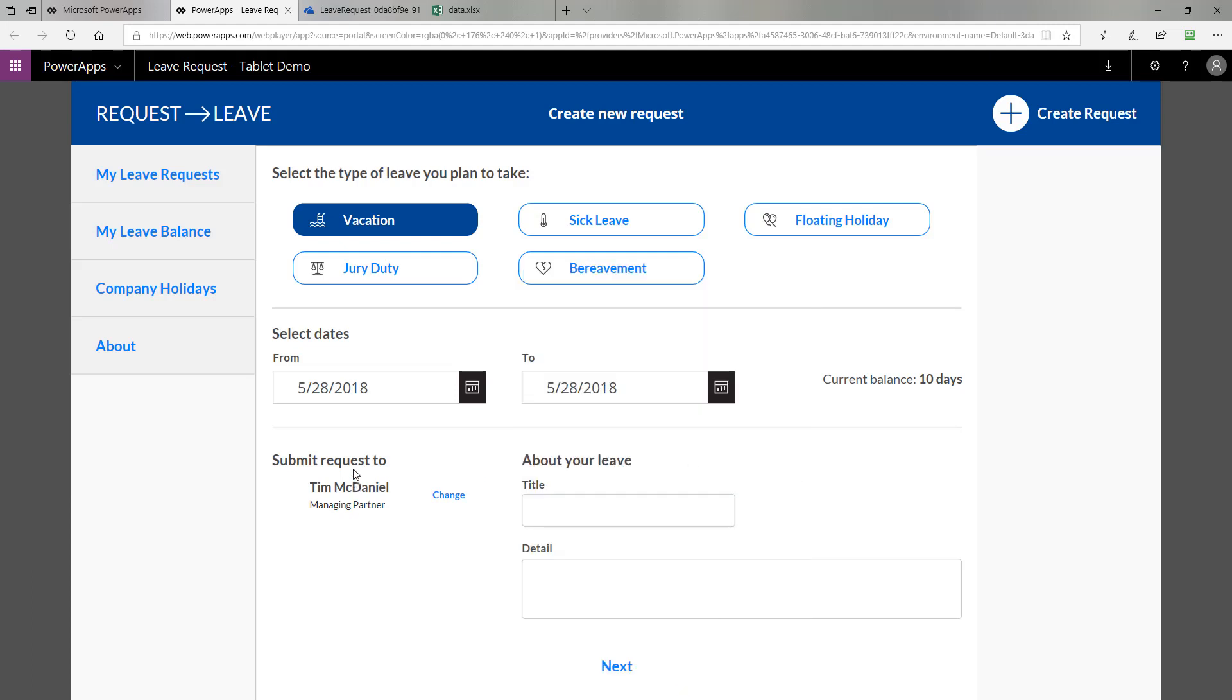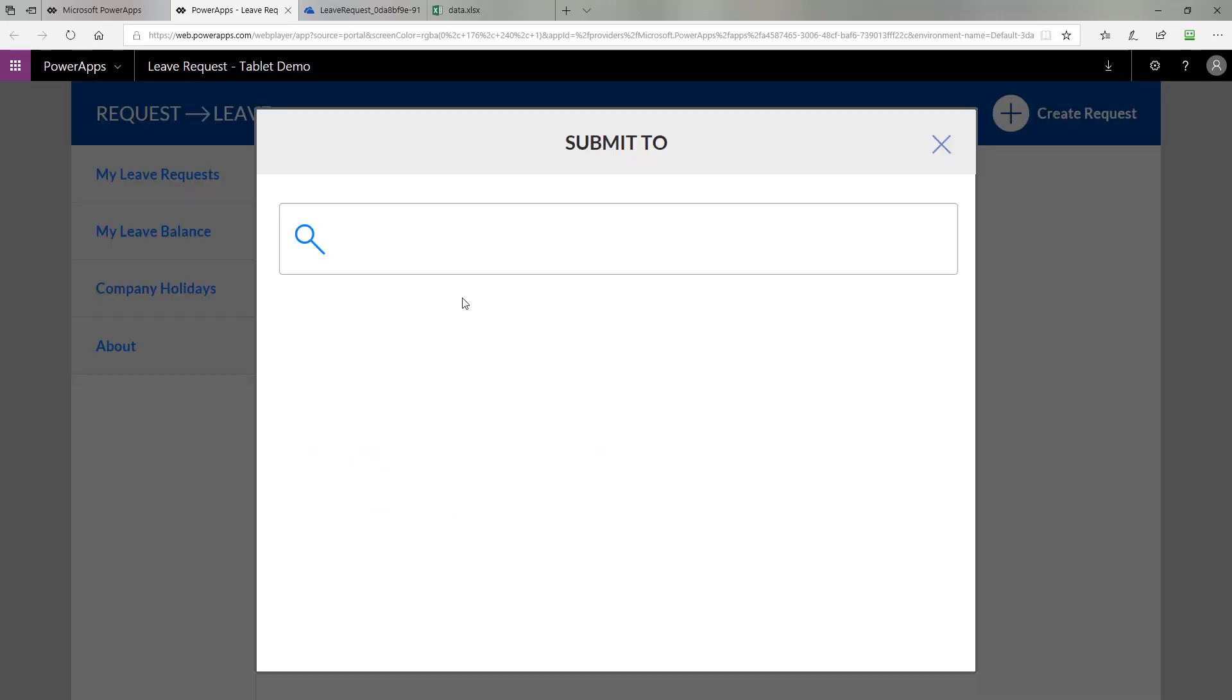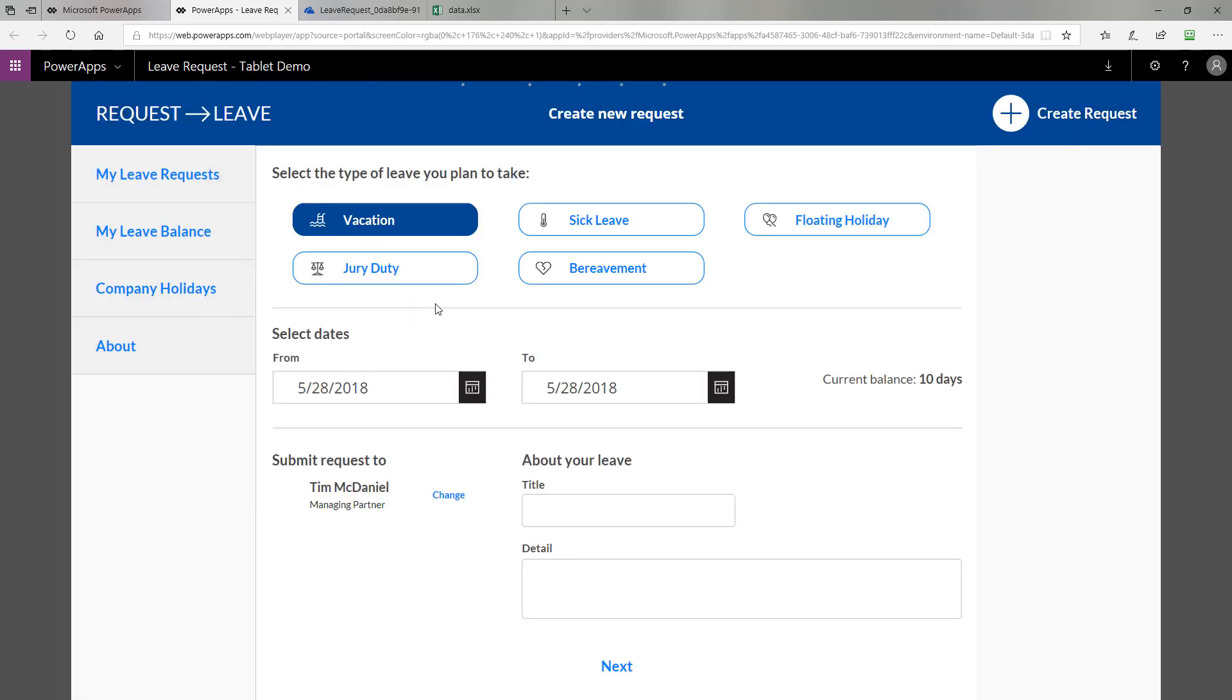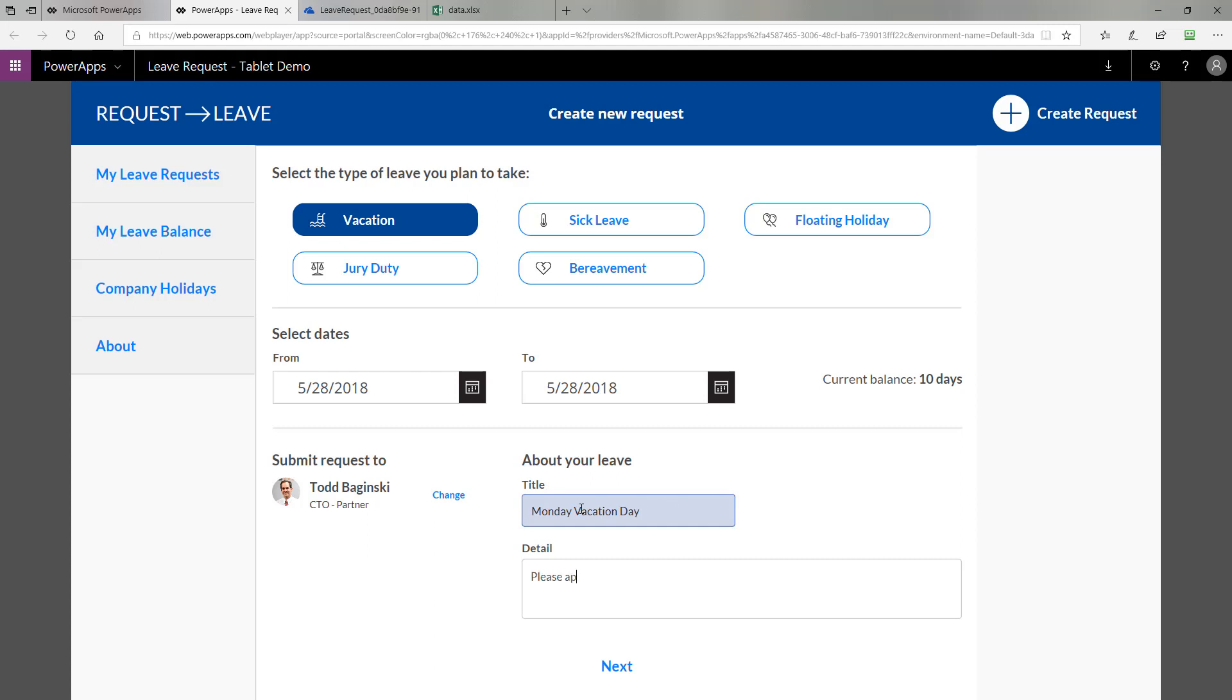Then it automatically looks at who my manager is in Active Directory. But for this purpose, I'm going to submit this request to myself so I can get the emails and quickly process them and show you how this app works. Then you'll assign your leave a title. After you do that, you can put in a description about it. When you're done, just click next.